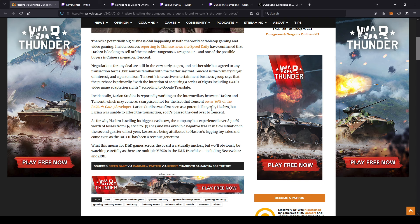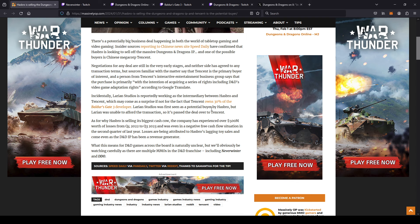So essentially, Tencent doesn't care about Dungeons and Dragons as a whole, especially tabletop Dungeons and Dragons. They care about the video game aspect. So Tencent may or may not want to eventually make a new Dungeons and Dragons video game.